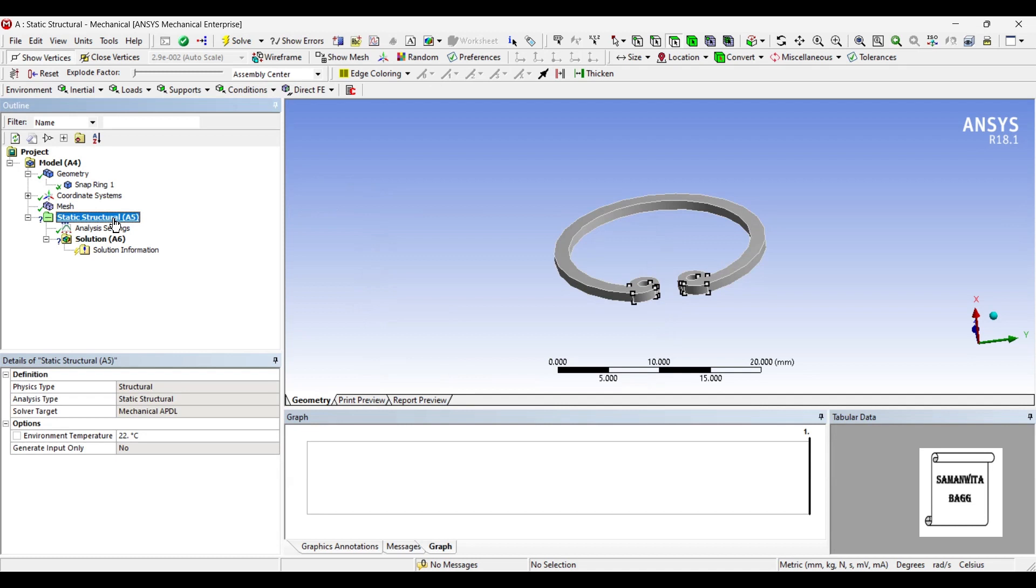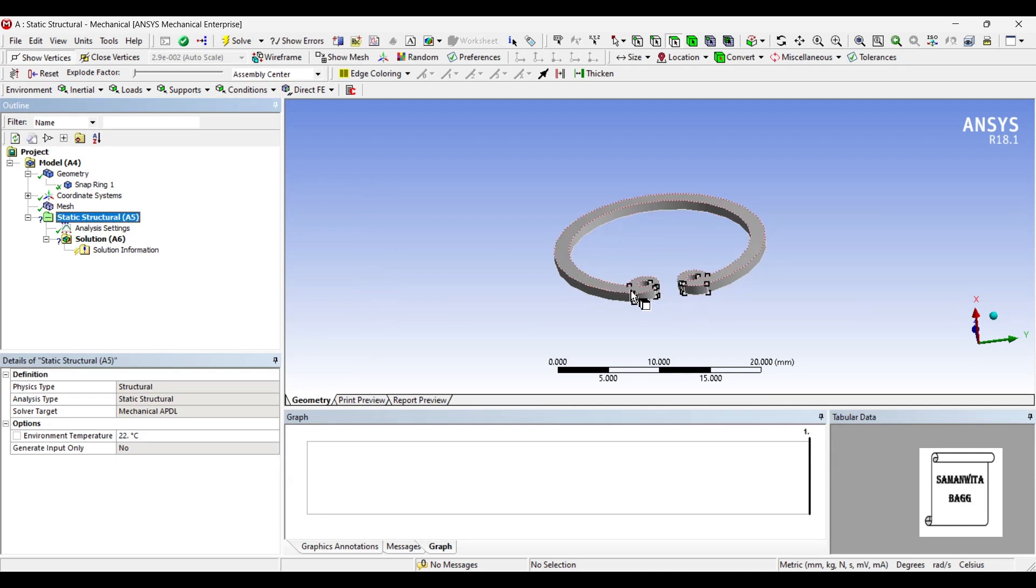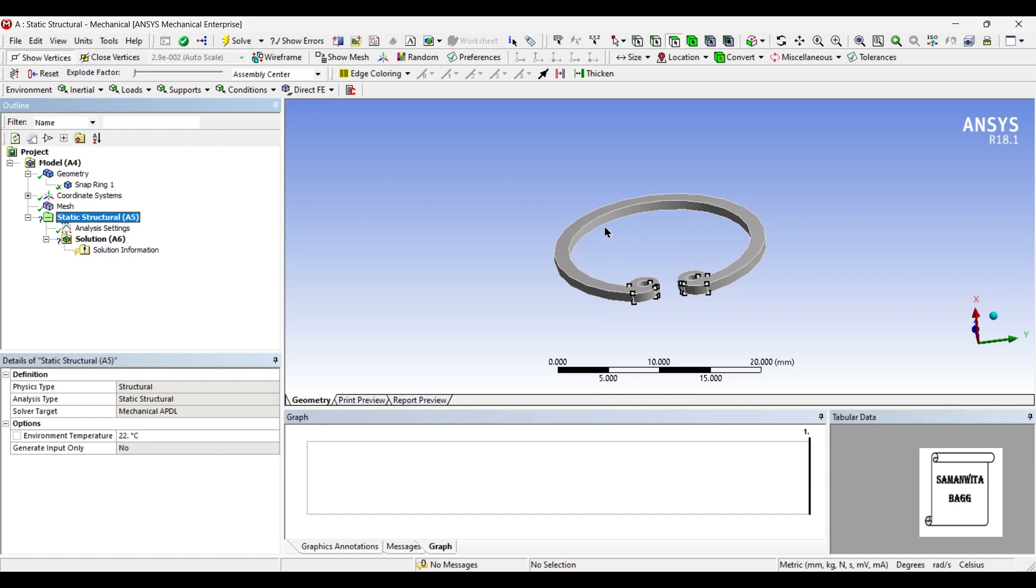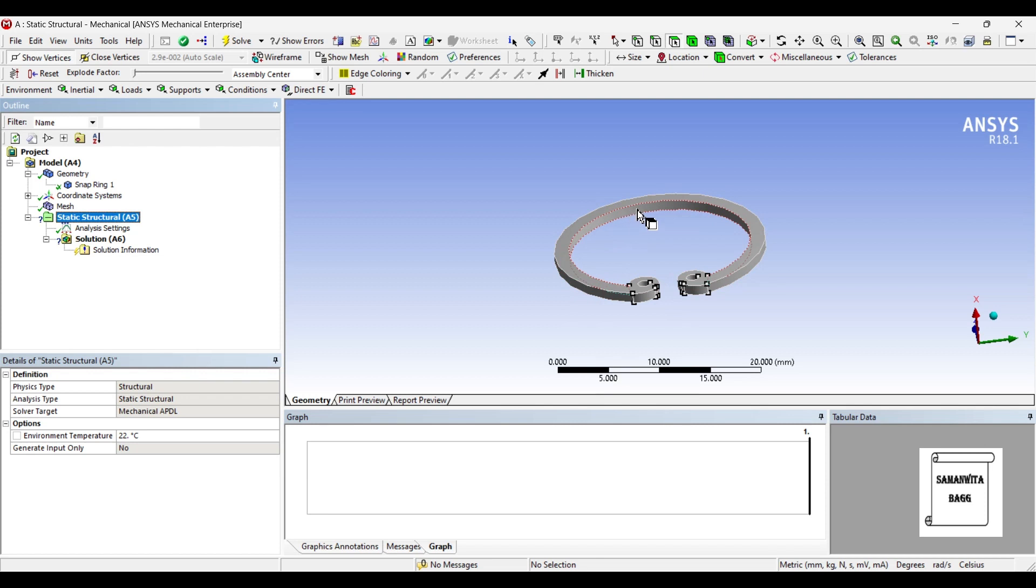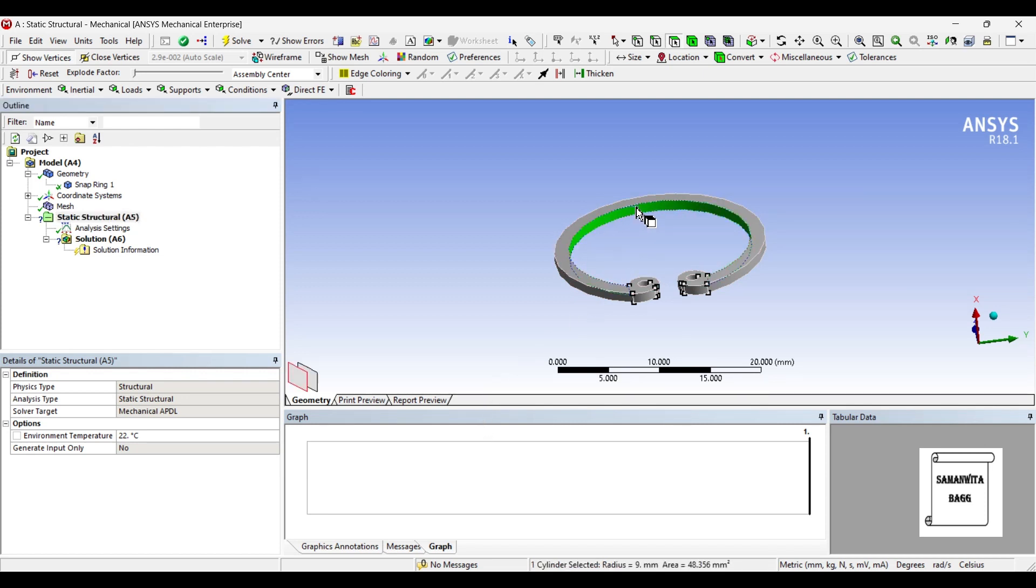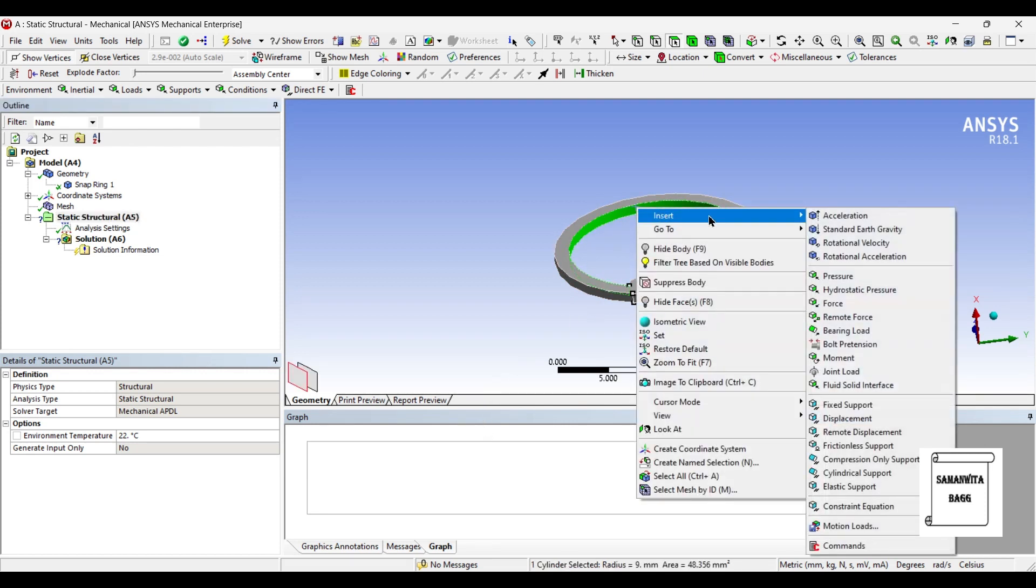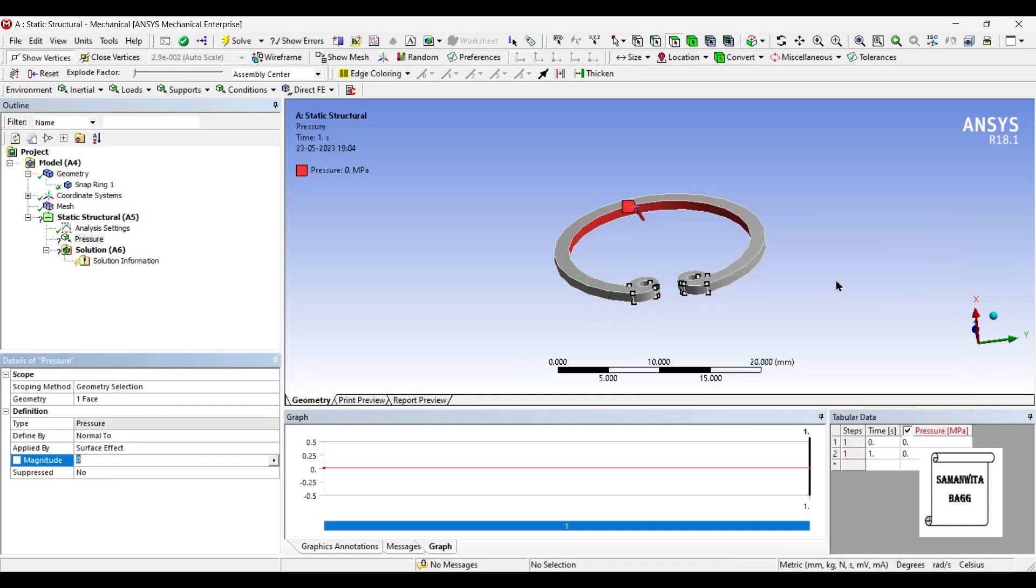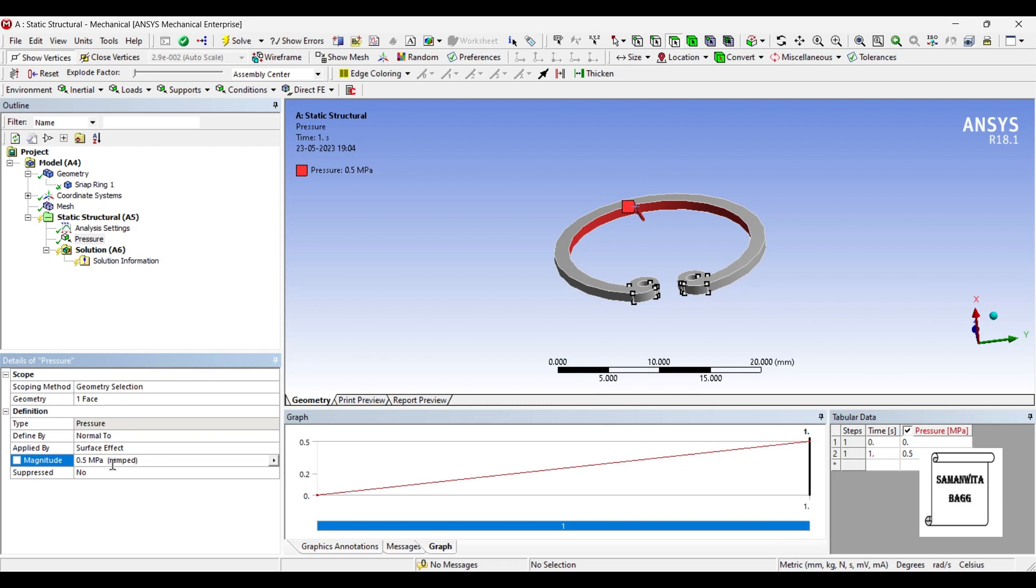Next we'll go to Static Structural. Now if you observe, the ring has been pressed by the use of pliers over here and then it sits on a particular area. So obviously there will be a stress generated on this material because there is a pressure which is exerted on the inner surface. So on the inner surface I will insert pressure of say 0.5 megapascals or maybe 0.25.